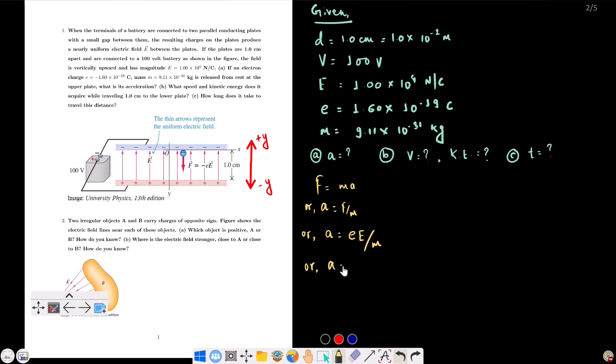Substituting the values: a equals 1.6 times 10 to the power minus 19 times 1.00 times 10 to the power 4, divided by 9.11 times 10 to the power minus 31, giving approximately 1.76 times 10 to the power 15 m/s².